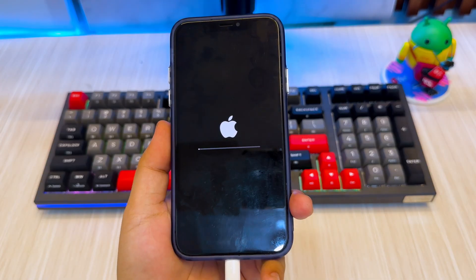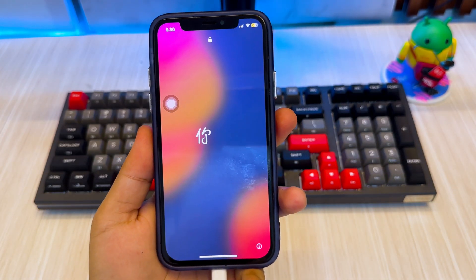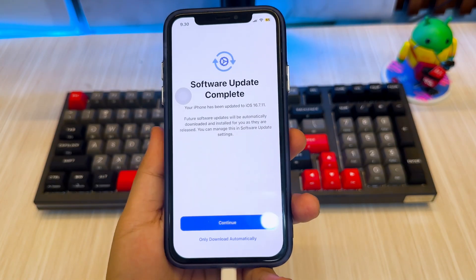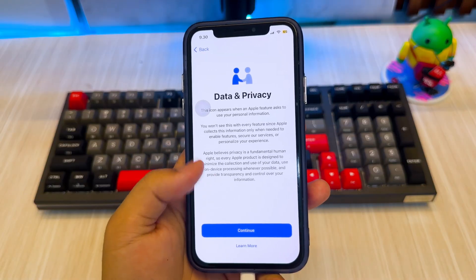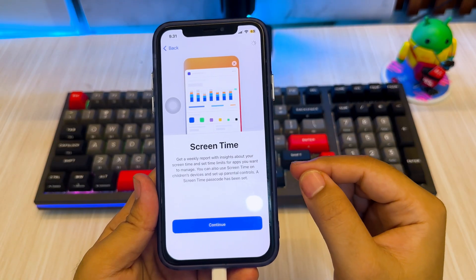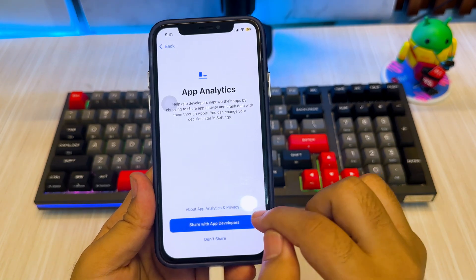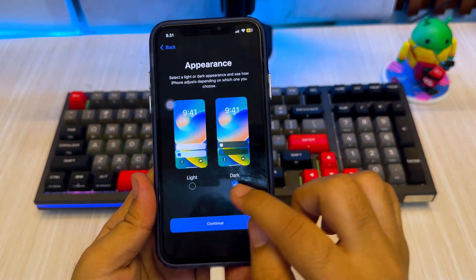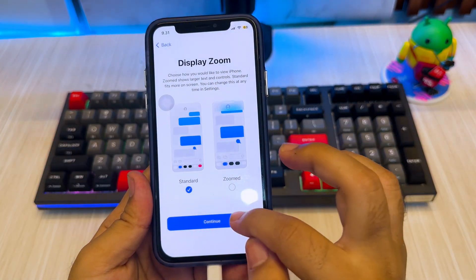Once the unlock is complete, your iPhone or iPad will boot straight into the setup screen, just like a brand new device. From here, you can choose your language and region, connect to Wi-Fi, and continue through the initial setup. If you have an iCloud or iTunes backup, you'll be able to restore your data. If not, you can set the device up as new. At this point, the old passcode is completely removed, and you now have full access to the device again.